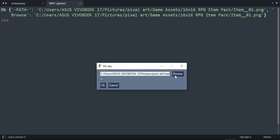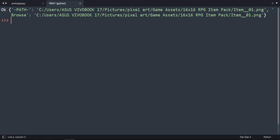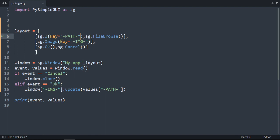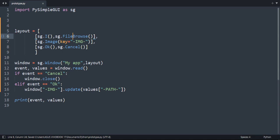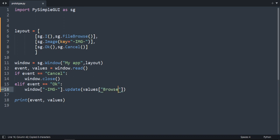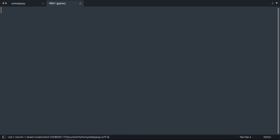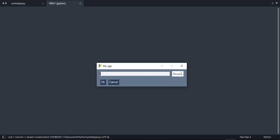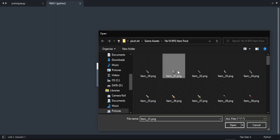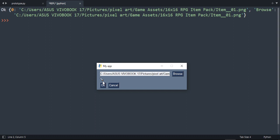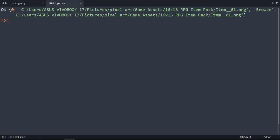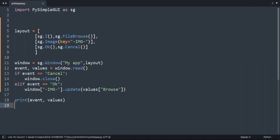Press okay. As you can see, you can see the image here. The browse already has a key, so we don't need the path. We don't need this key because this file browse is going to create a key automatically for us which is called browse. So what we can do here is the path, we can add browse. Let's run it and try it again. Select an image, press okay. As you can see, the same result.